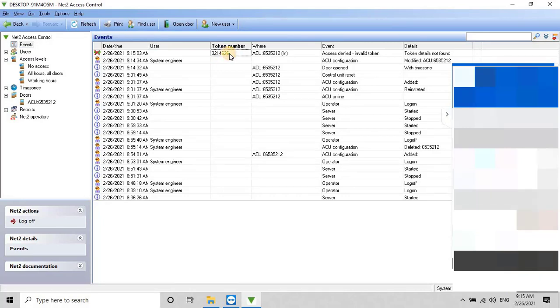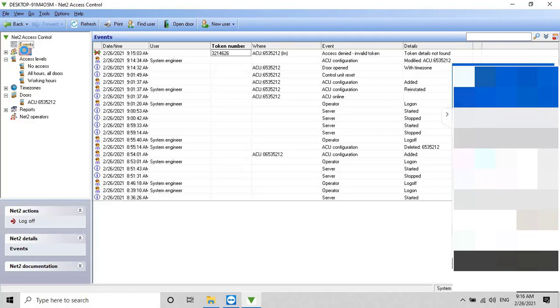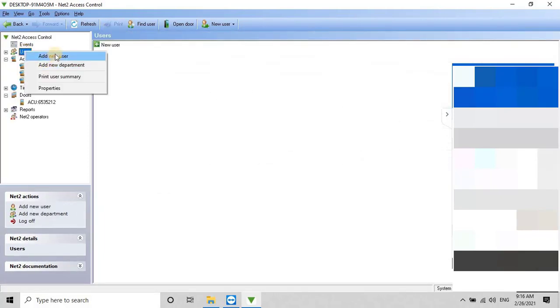To make the token valid in the controller, the user has to add this token number to a user with the necessary permissions to access the doors through this token or access card. To do that, go to the user's option from the main menu, then right-click on it, and then select Add New User.